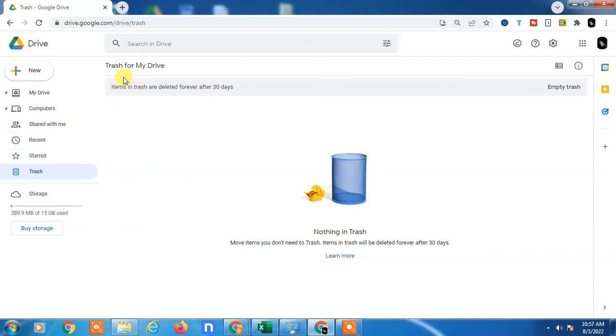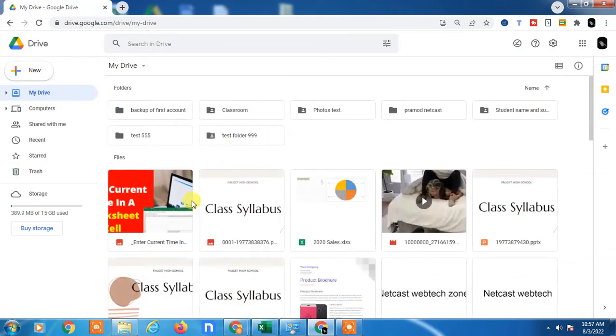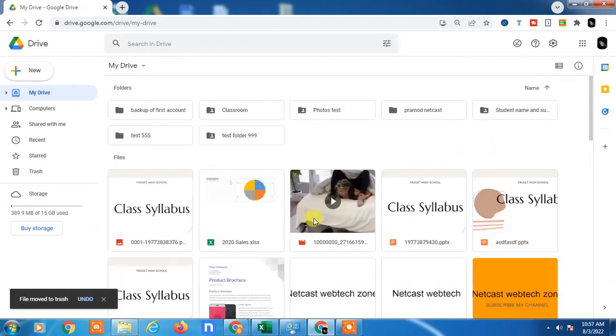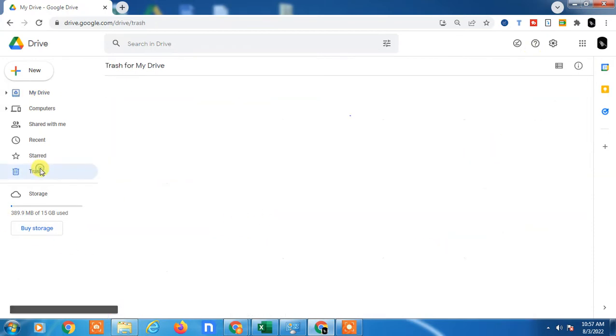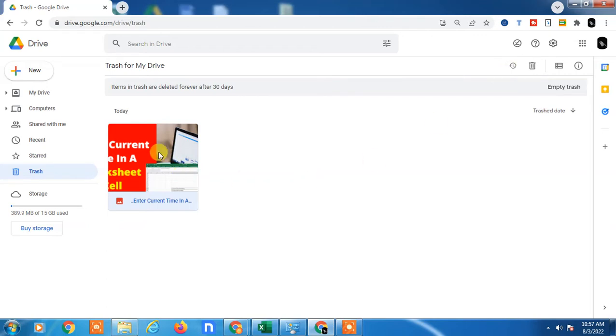If you find the file, just restore it. I'll show you how you can restore. If I delete this file by mistake, it will be here in the trash folder. I just need to restore it. Just right-click and click on restore.